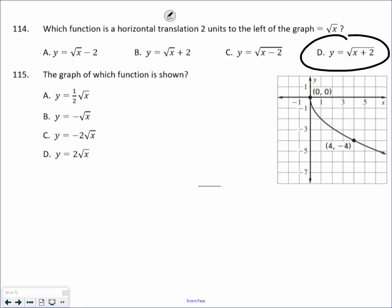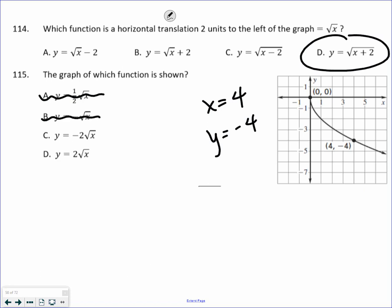Going back to plugging numbers in for x to get y: 0, 0 works for all of them, so it's the other point I have to worry about. If I plug 4 in for x, which one gives a y value of negative 4? A half times square root of 4 is 2 — doesn't work. Negative square root of 4 is negative 2 — doesn't work. Next one: negative 2 times square root of 4 is negative 4 — that works. The last one gives positive 4. So C is the correct answer.